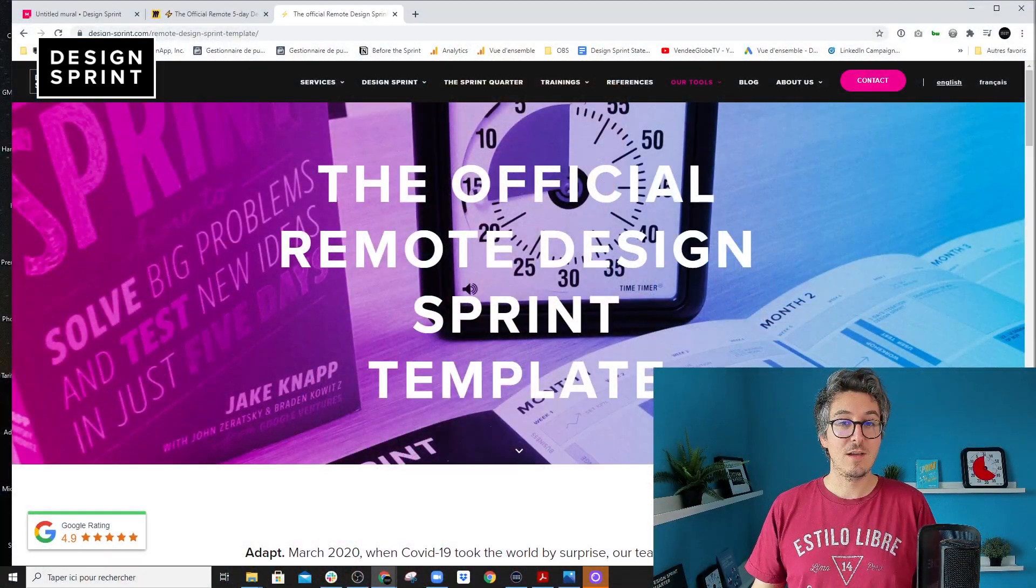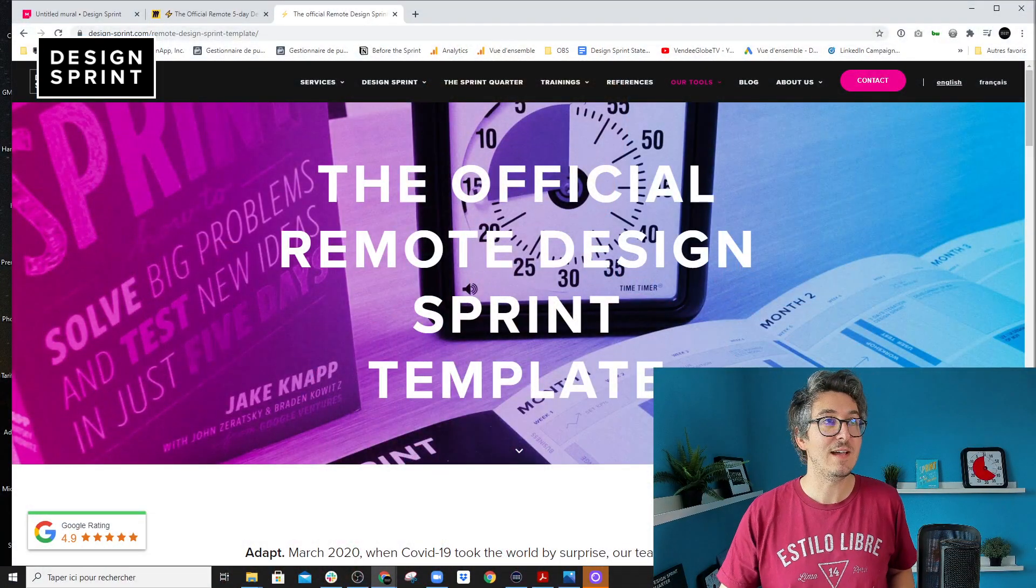I wanted to share with you some updates that we've made during the holidays on the DesignSprint template. So if you have never heard about it, you can check our website.